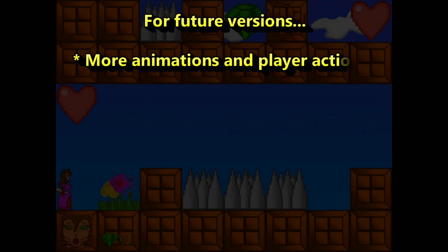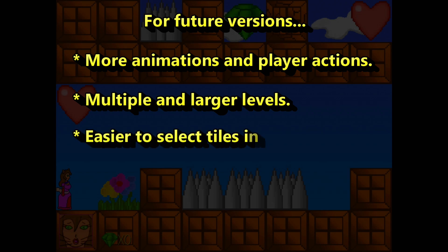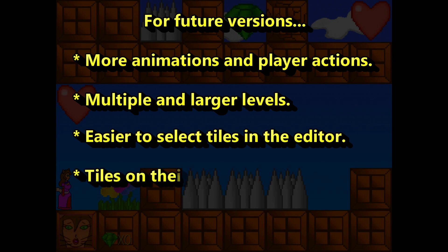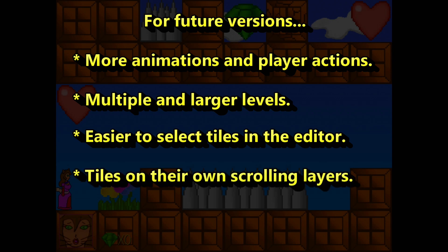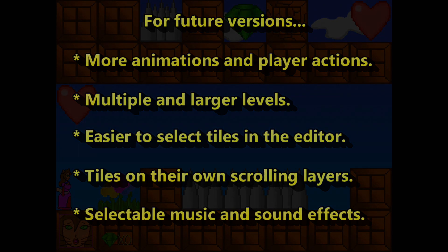In future updates, more tiles will be animated and the player will have a greater range of animations and actions. Multiple levels will be supported and levels will be much larger. The editor will feature an easier way to select from the available tiles in the various groups. It will be possible to place tiles on different layers which independently scroll, and sound effects and music will be added, with the music selectable for each level.